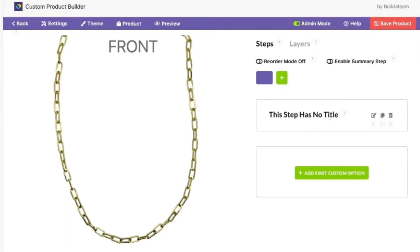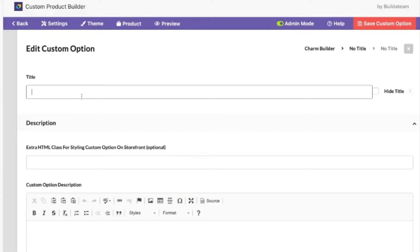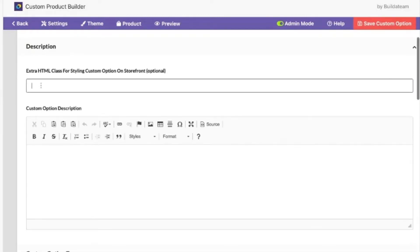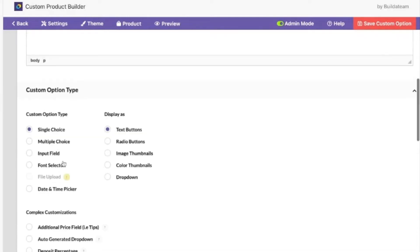We don't have to give the title for the step. We can get started right away with creating the first custom option and we'll call it 'Select Charm'. We don't need to add any HTML class — this is for development unless it's for styling purposes and you know what you're doing. The custom option description would be just the title of the option altogether, for example 'Select'.